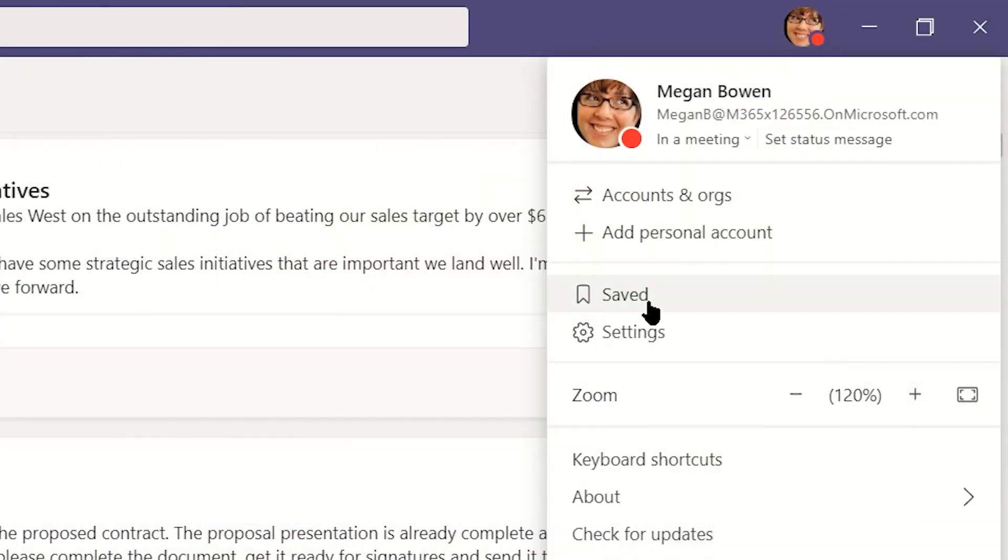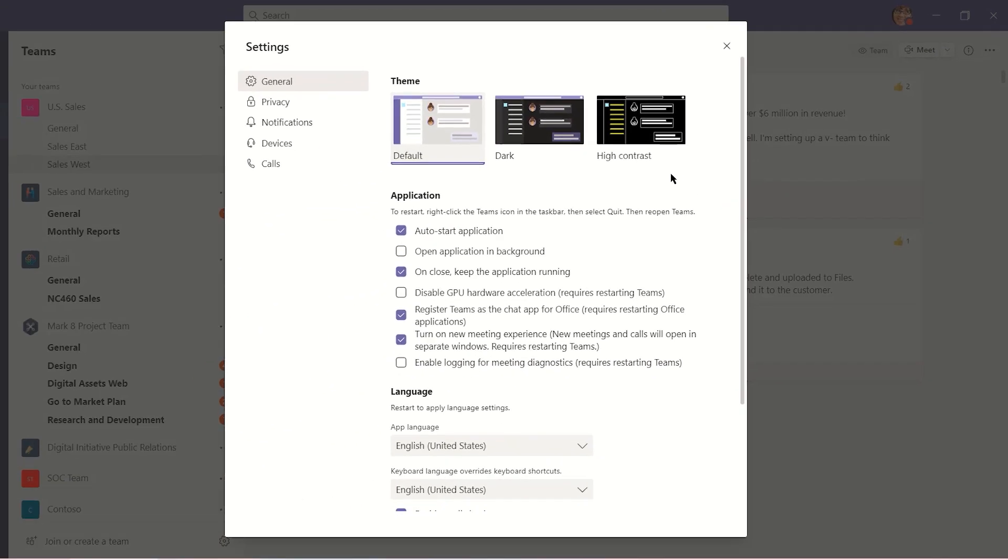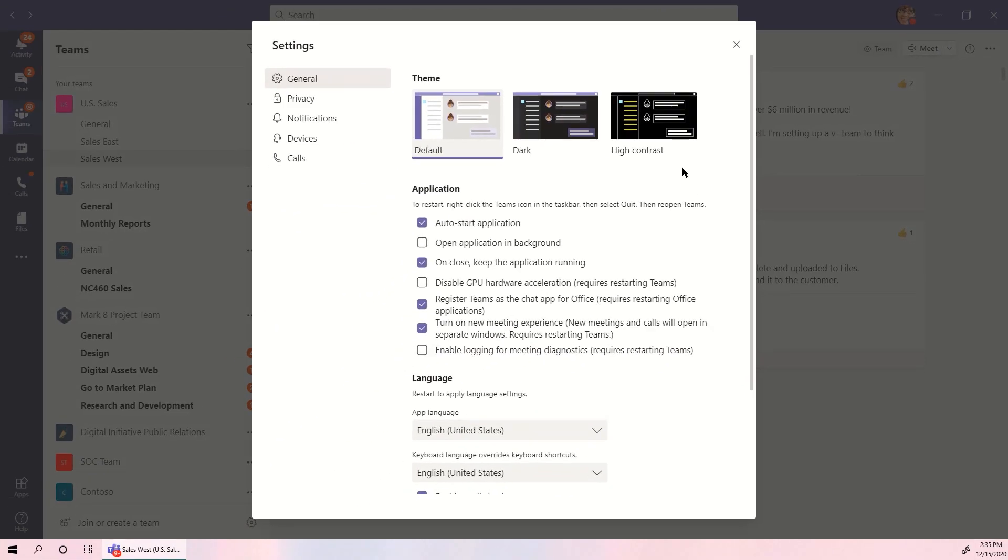Below your status is Saved. We'll cover Saved in a different video. Below Saved is Settings. These settings manage your individual desktop instance of Teams.